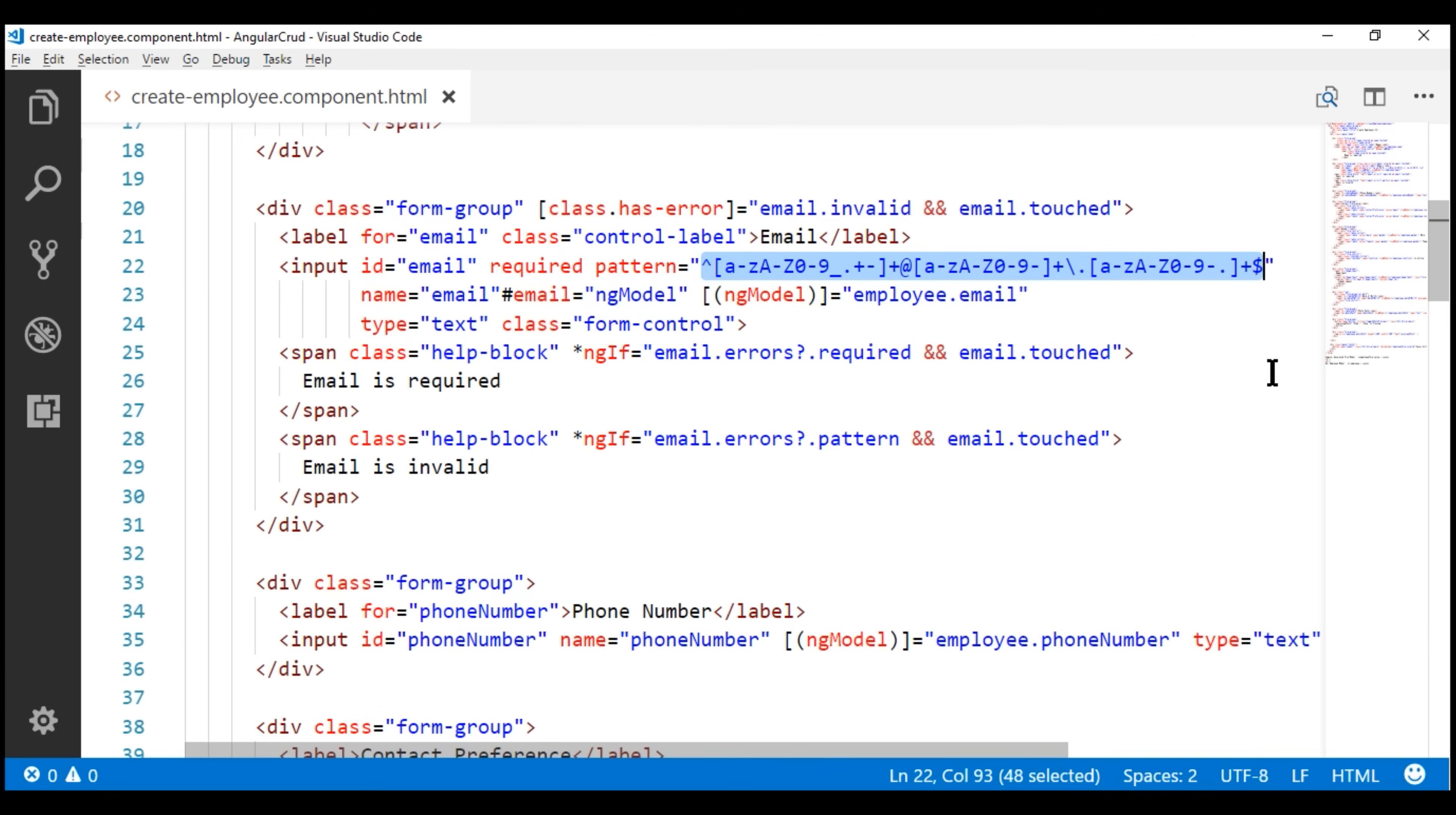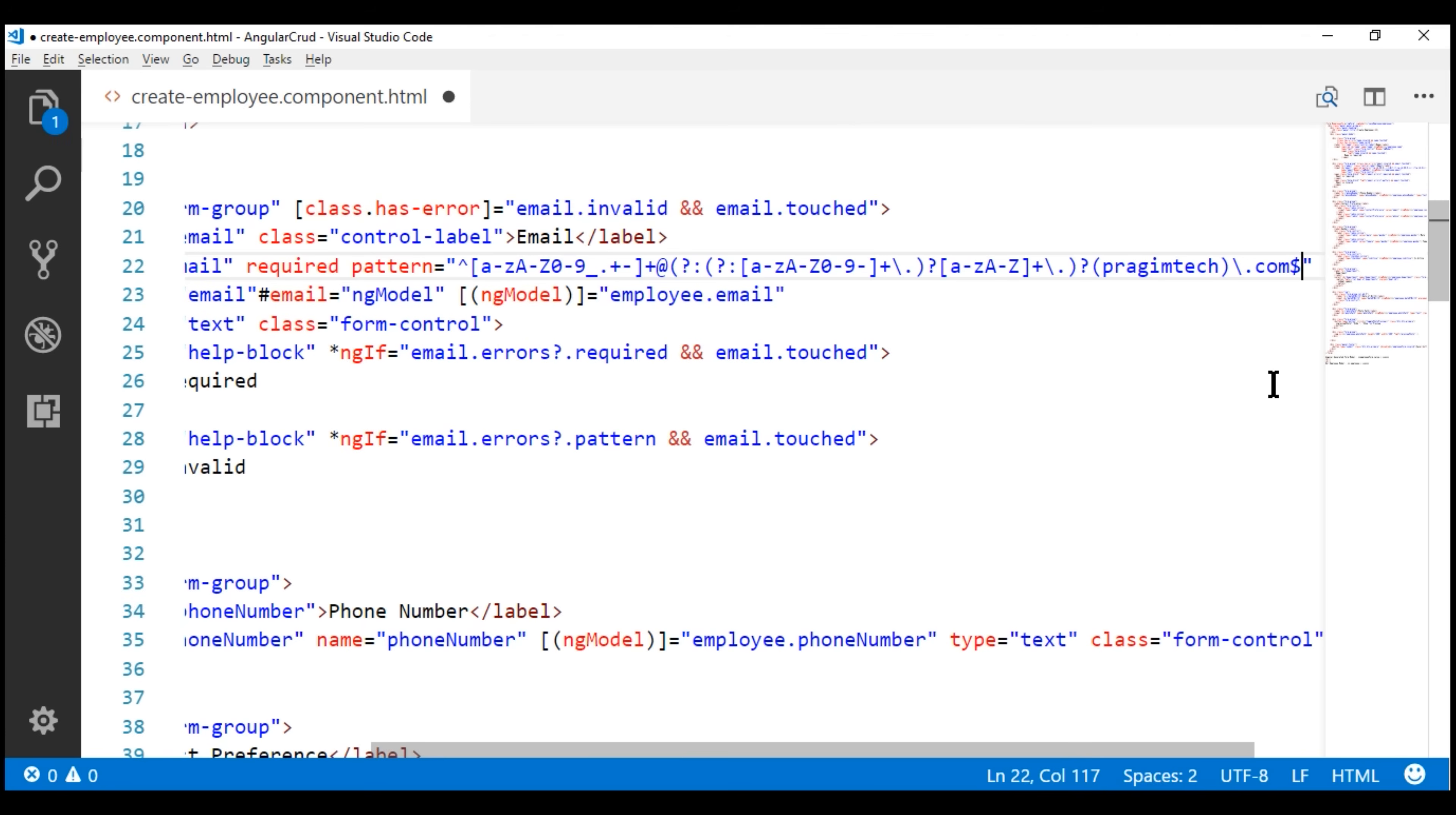So, if you look at this regular expression, notice we are looking for pragimtech, and the domain extension is .com. So, if we save our changes, and then take a look at the browser,